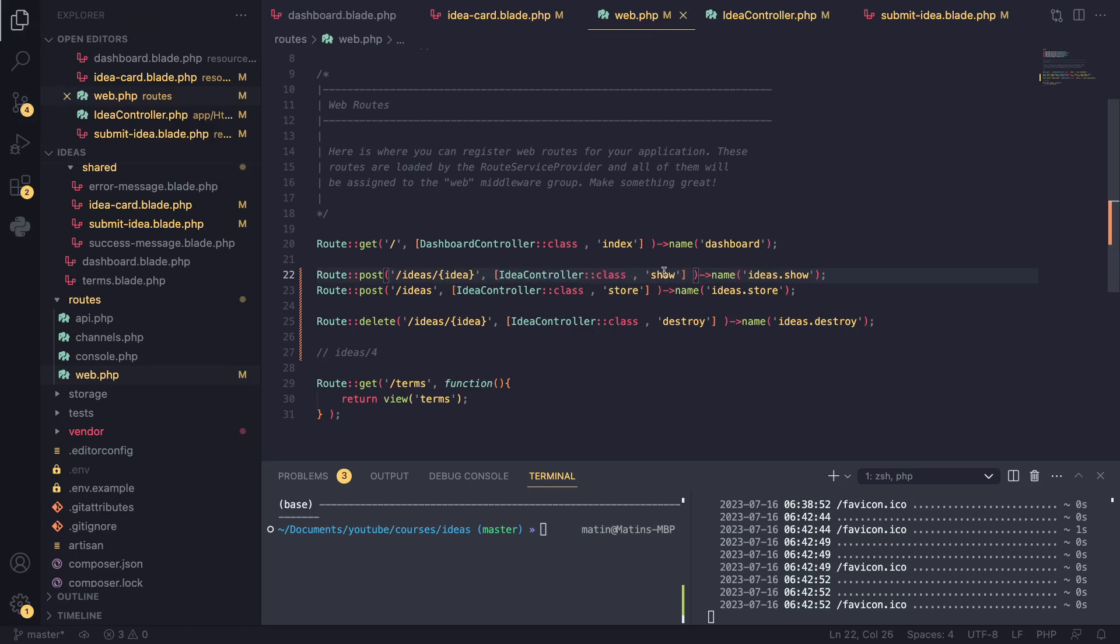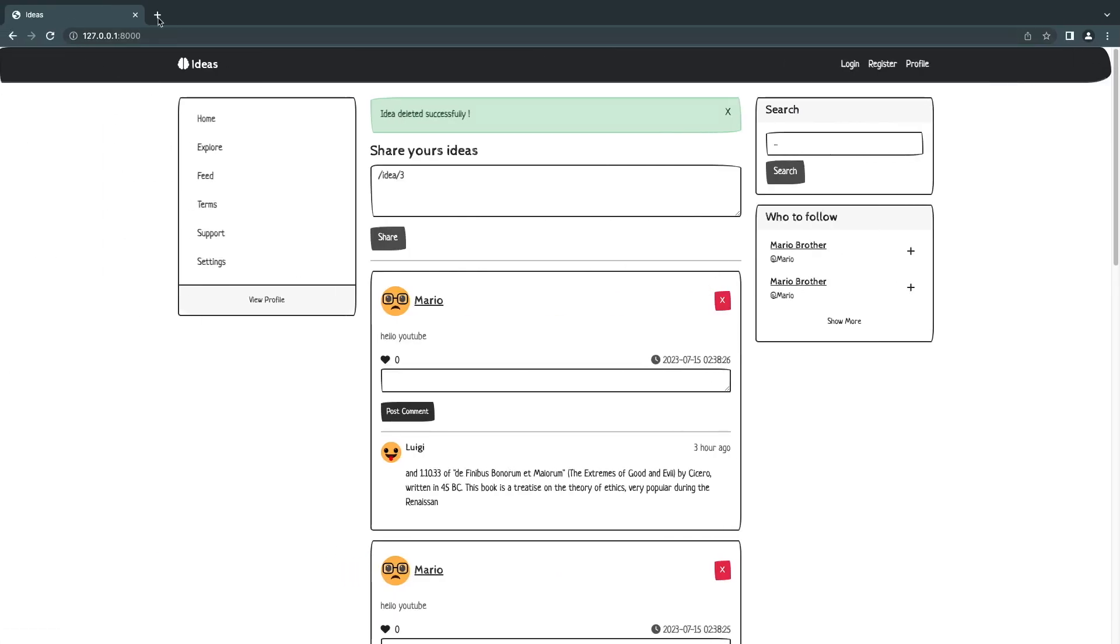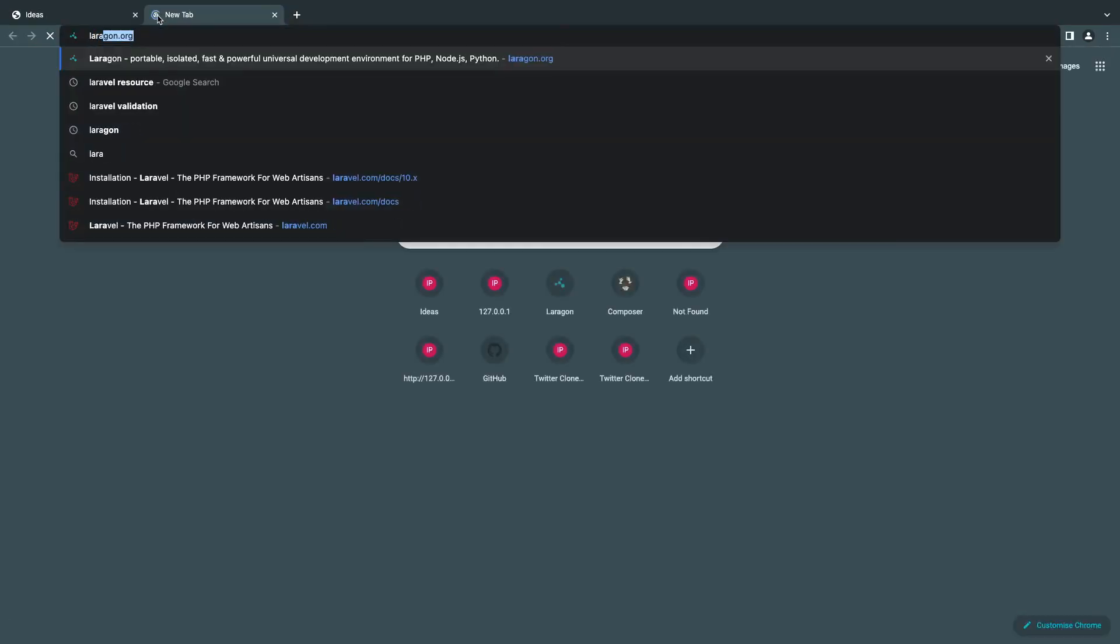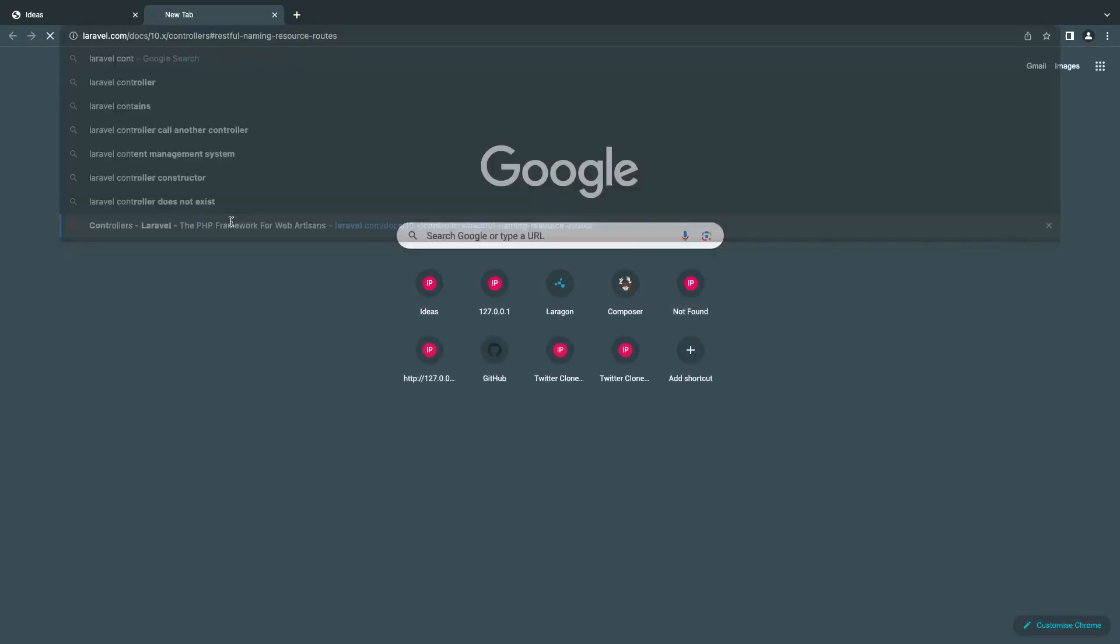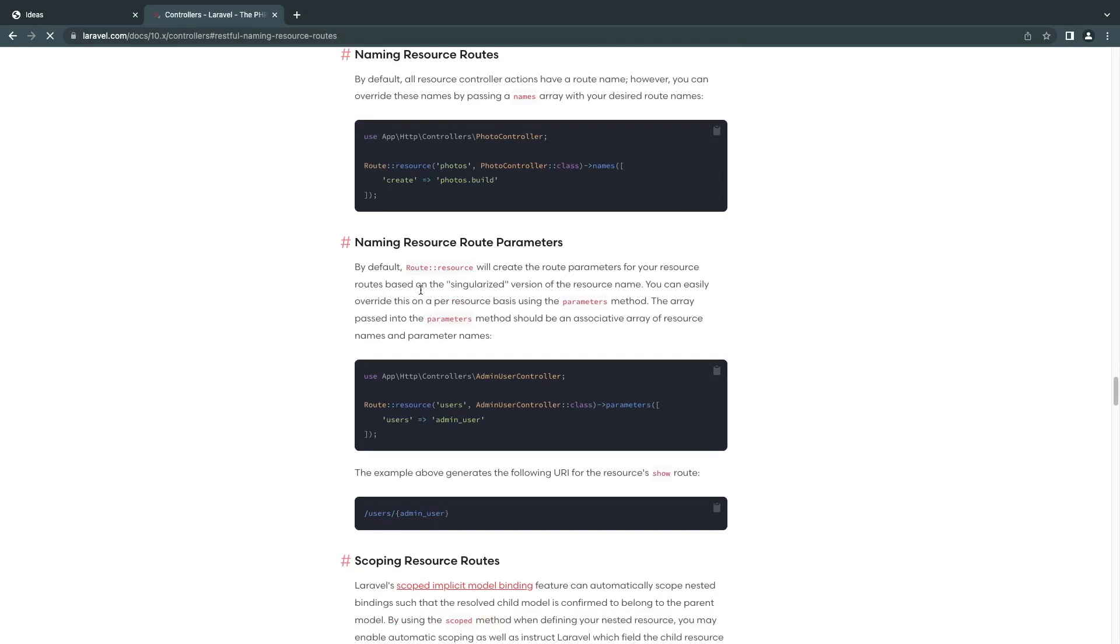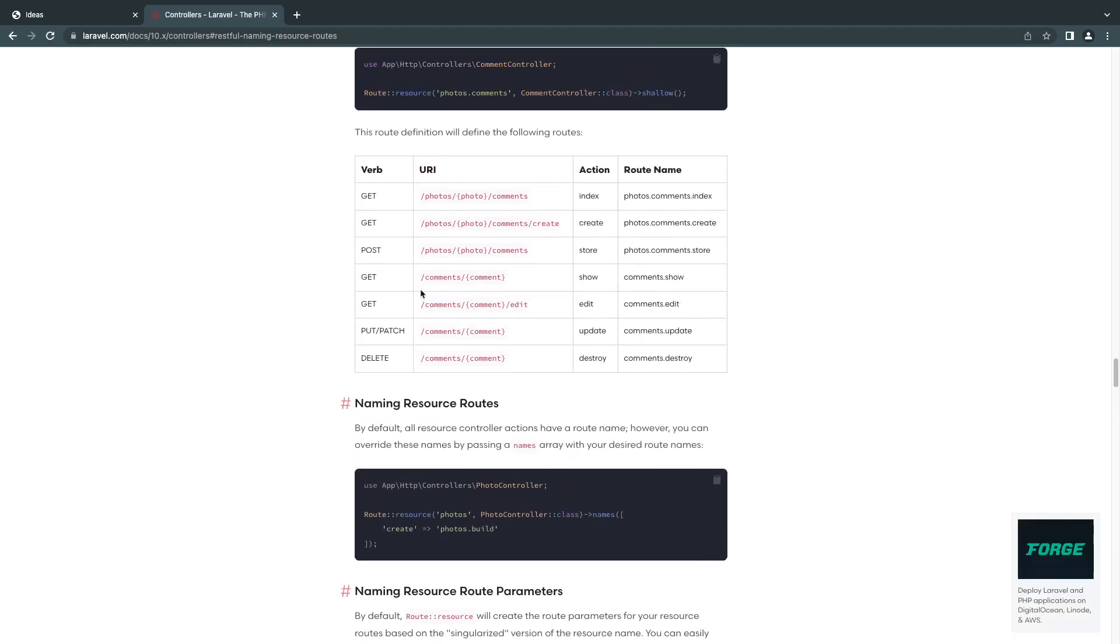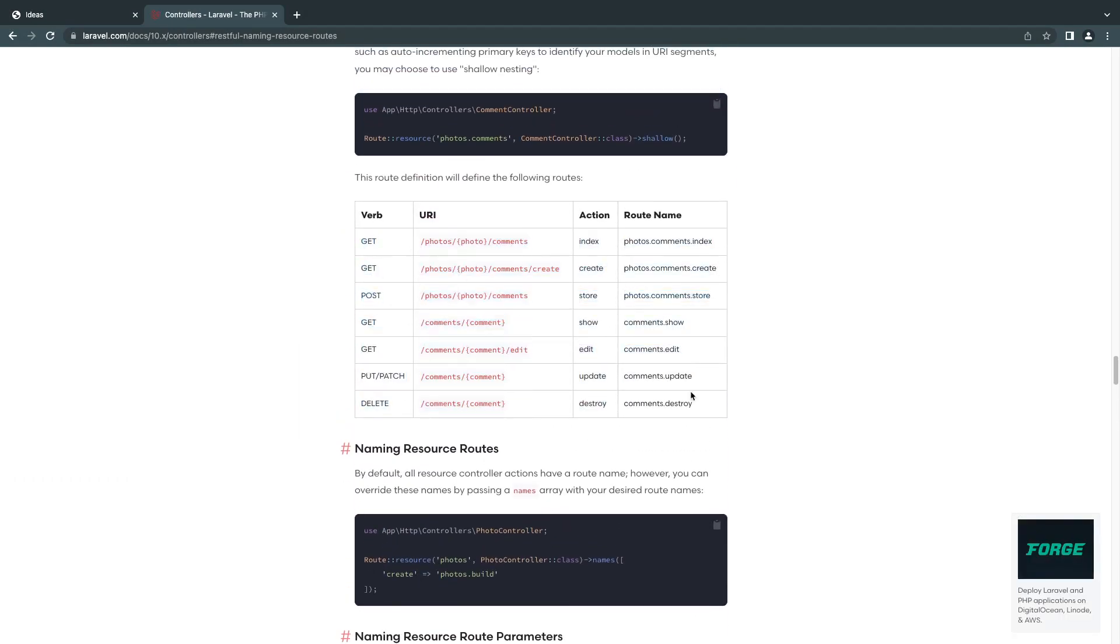Now the names here that I'm using, guys, are the same names that I showed you on the previous episode. I'll go to the Laravel documentation for controllers. I'm using this naming convention.